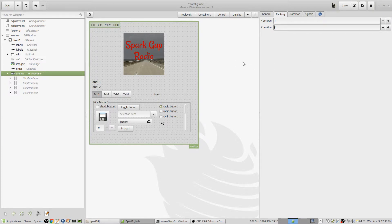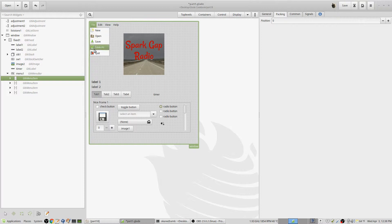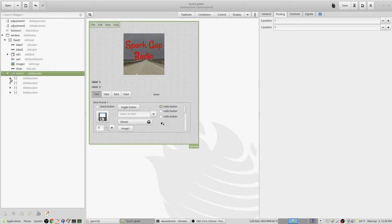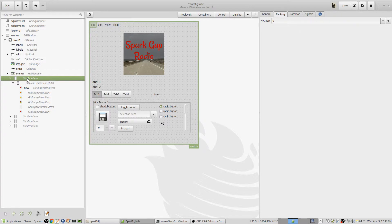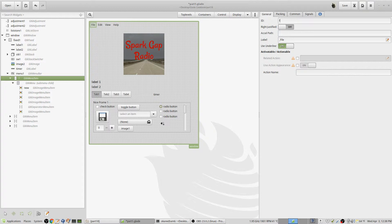Now the question is how to grab the signals. Menu bars have a lot of signals and sub-parts. On the left you can see the menu bar has a menu item and then sub-menus. When I'm at the GTK menu item level I'm at the File level. If I give it the name 'file' it shows up over there. It's a menu item — it's not something you want to grab signals from.